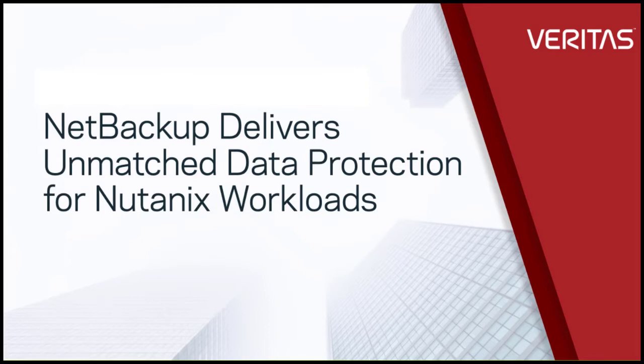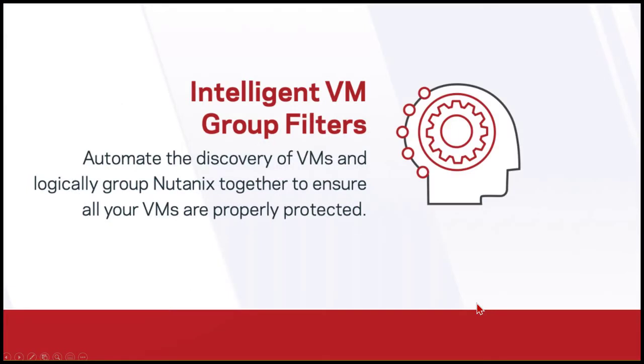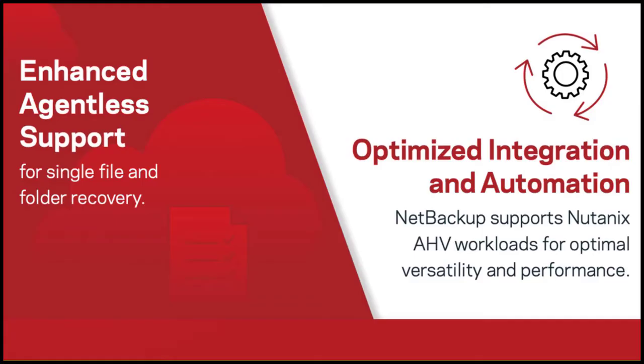NetBackup 9.1 enables organizations to ensure critical data and workloads running on Nutanix are protected with a single, unified solution. That is the foundation for an end-to-end data management solution from the core to the edge to the cloud.